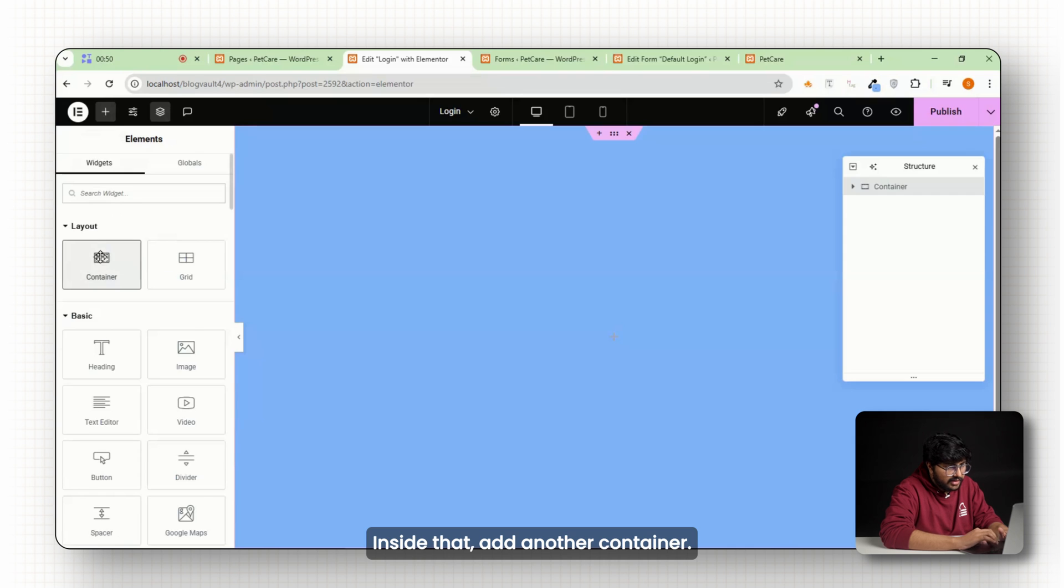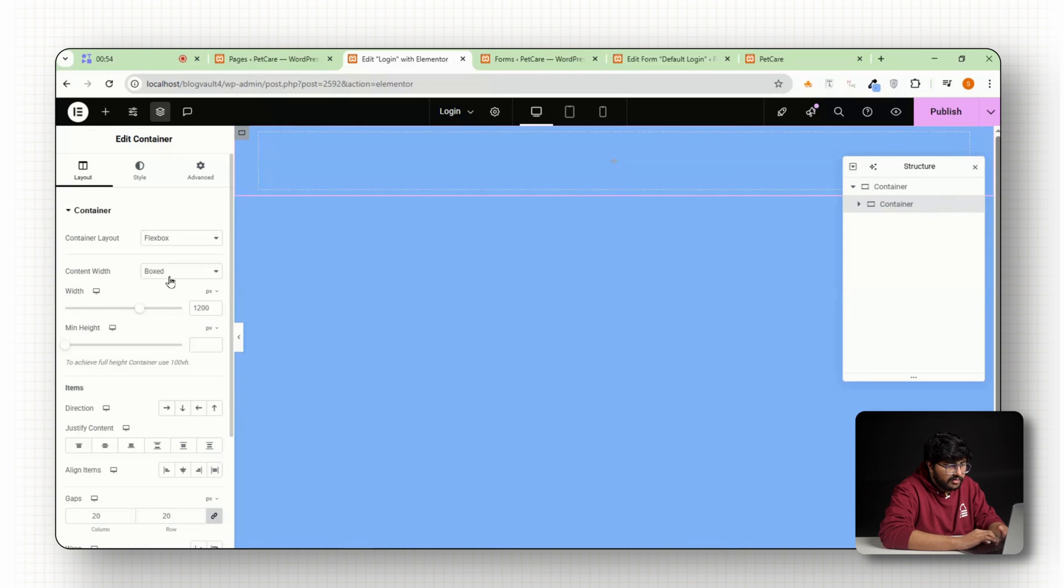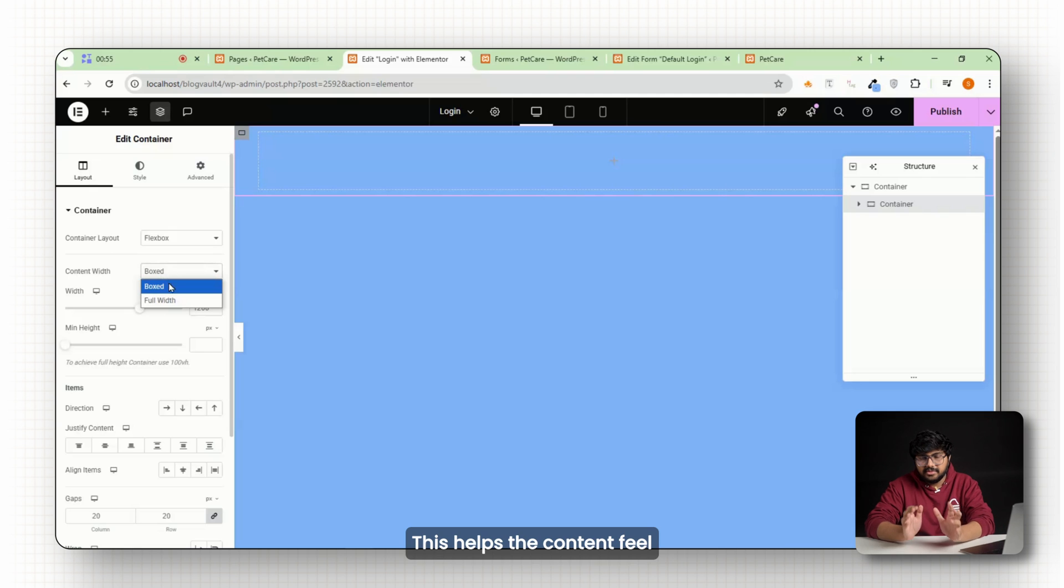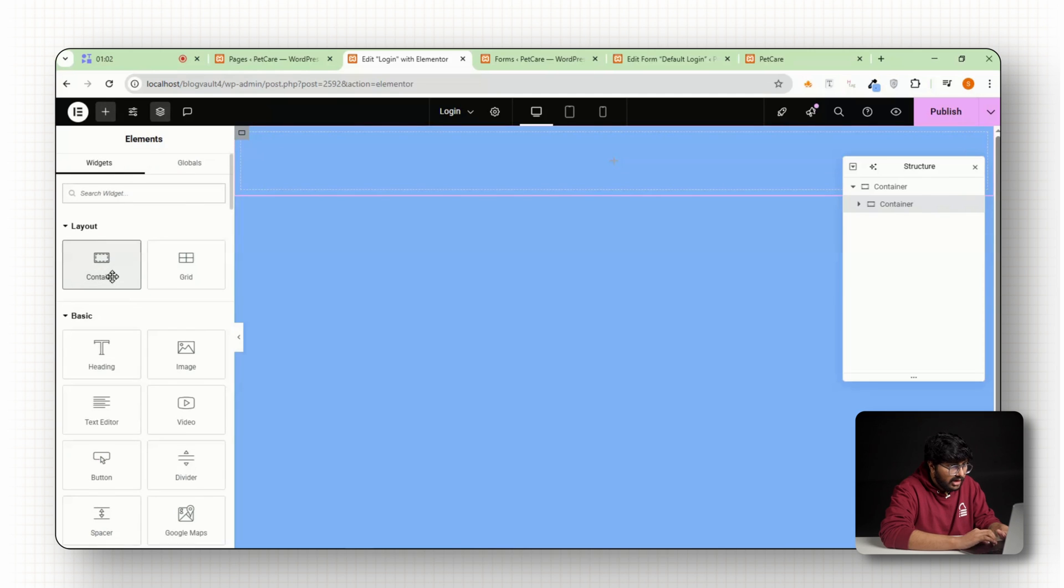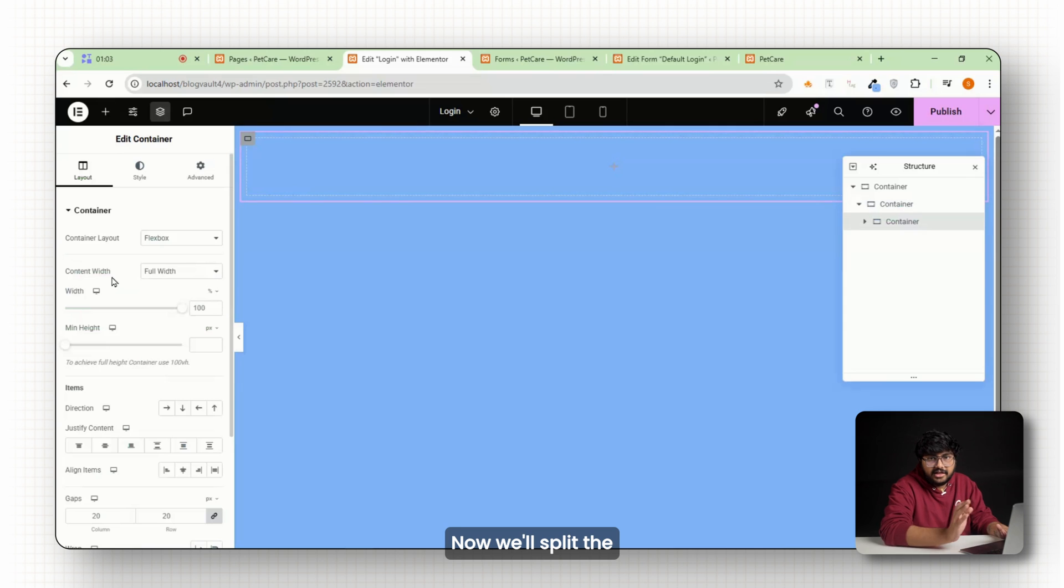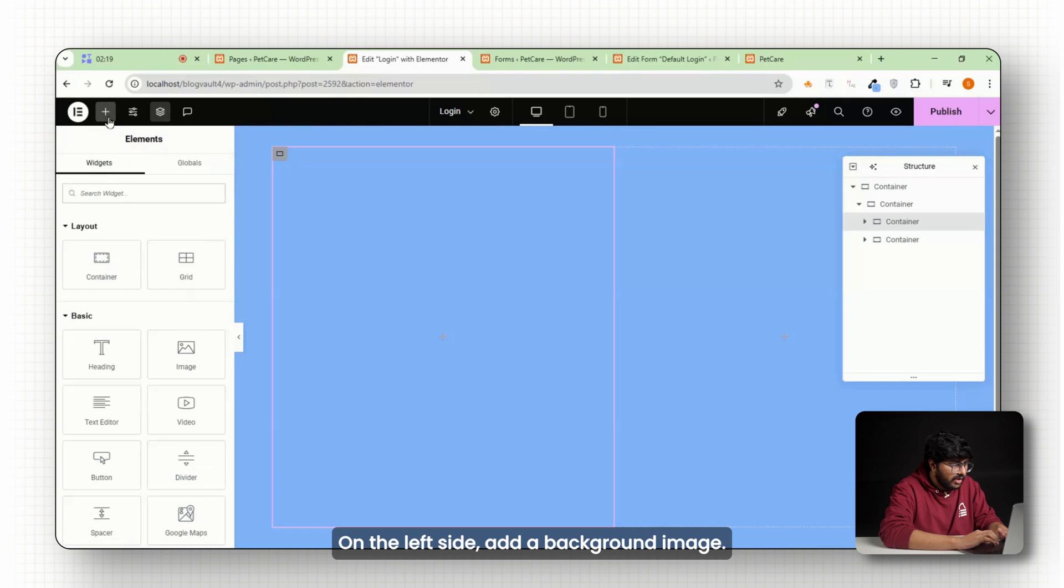Inside that add another container. This one should be smaller than full width. This helps the content feel more centered and easy to use. Now we'll split the layout into two columns.